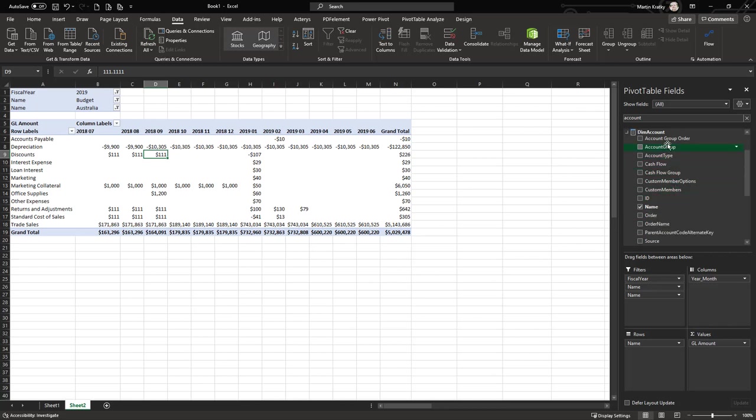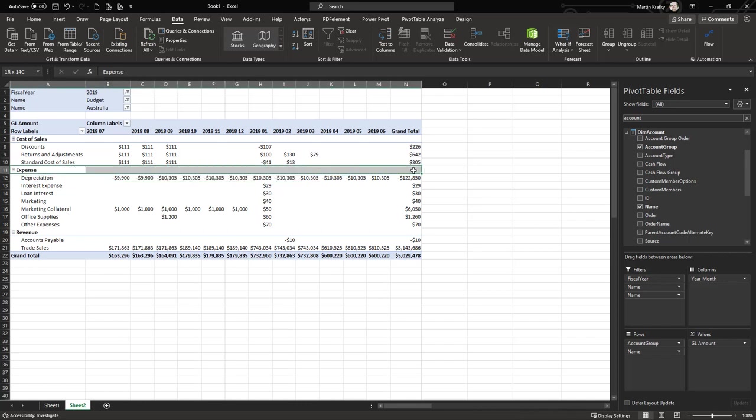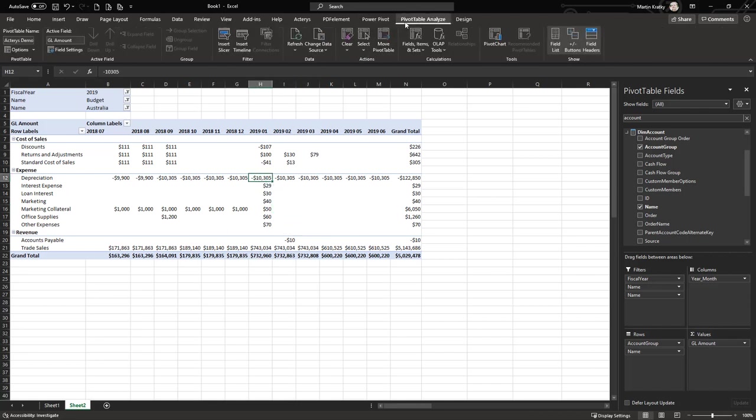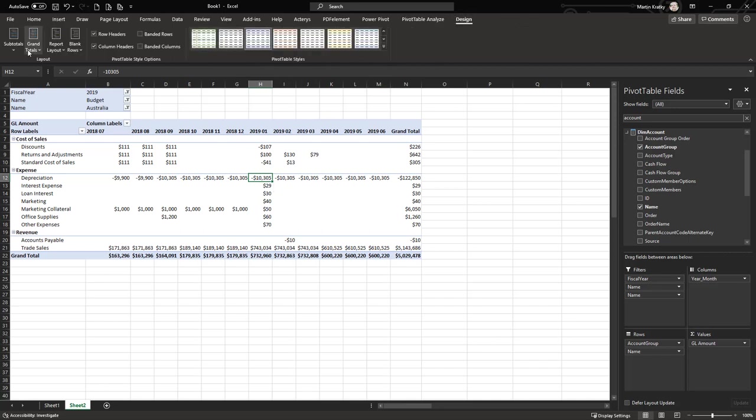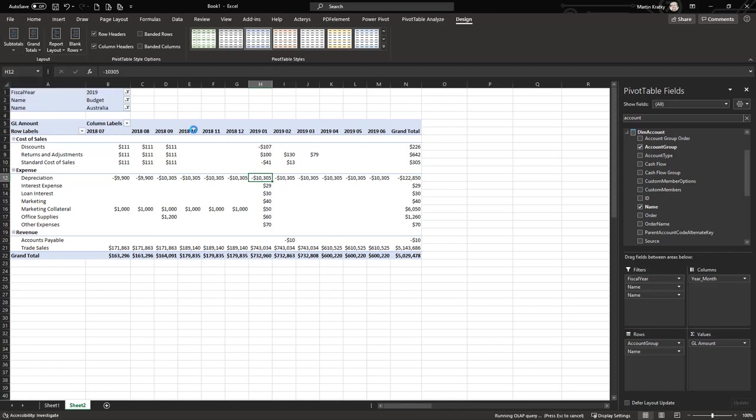Let's take the account option to enter data on an aggregated level. Let's take here, for example, the account group and drag it into our report. Now we have the account group here as well, but as we can see the subtotals are not shown. That's something you just have to turn on in the pivot table. Just go to Pivot Table, Design, Subtotals, and then you can choose either top or bottom. Let's here choose top.